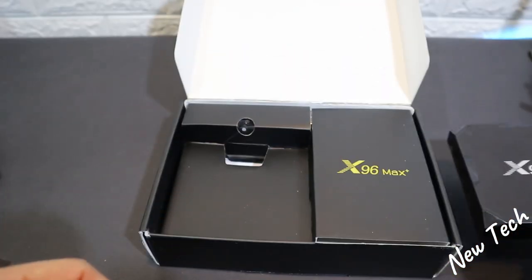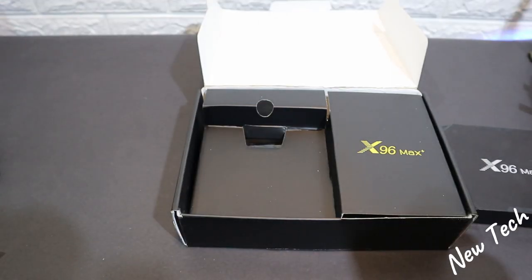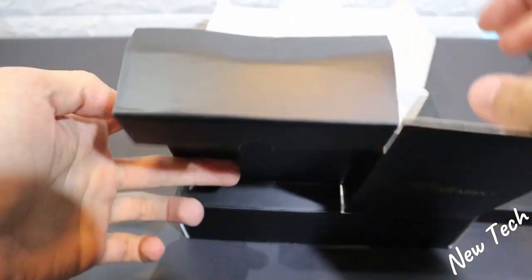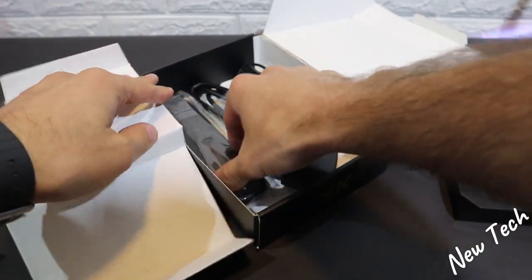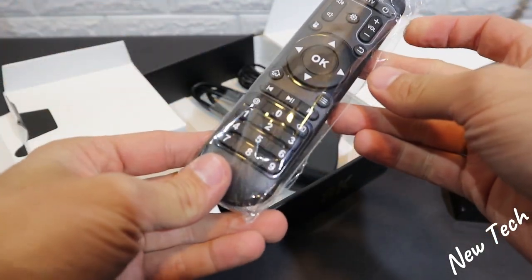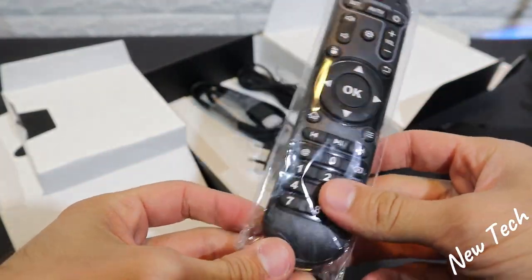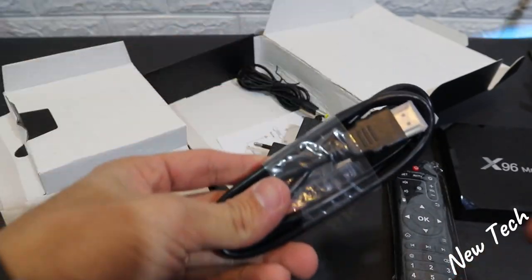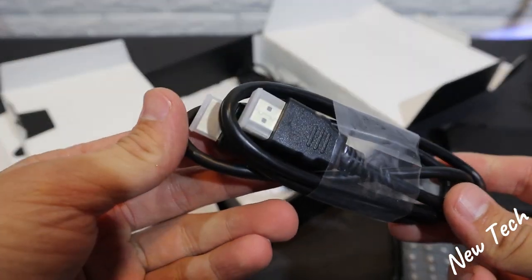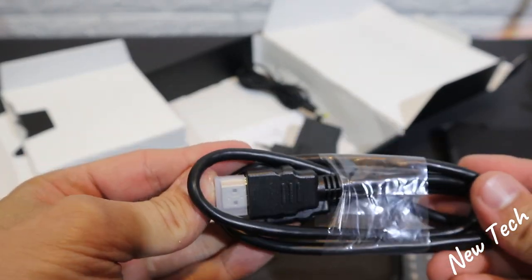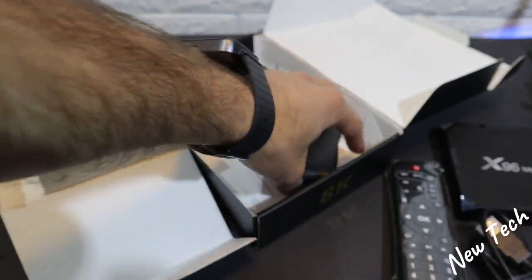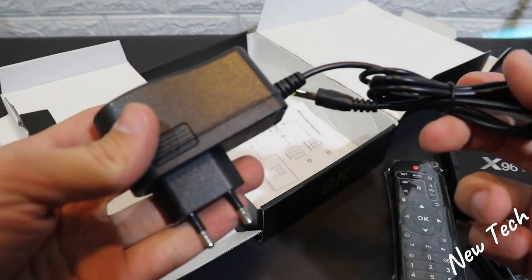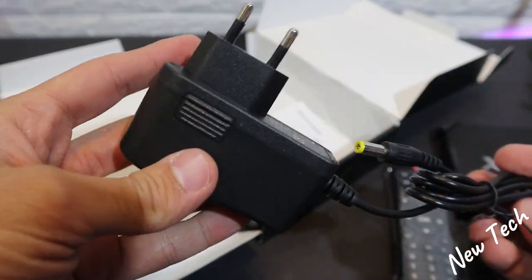Underneath all that we have the cables that are necessary to power this. Starting from the controller you can see very good looking and good material. We have the HDMI cable wrapped up as I always say for protection. And we have the power brick itself to power on the box.